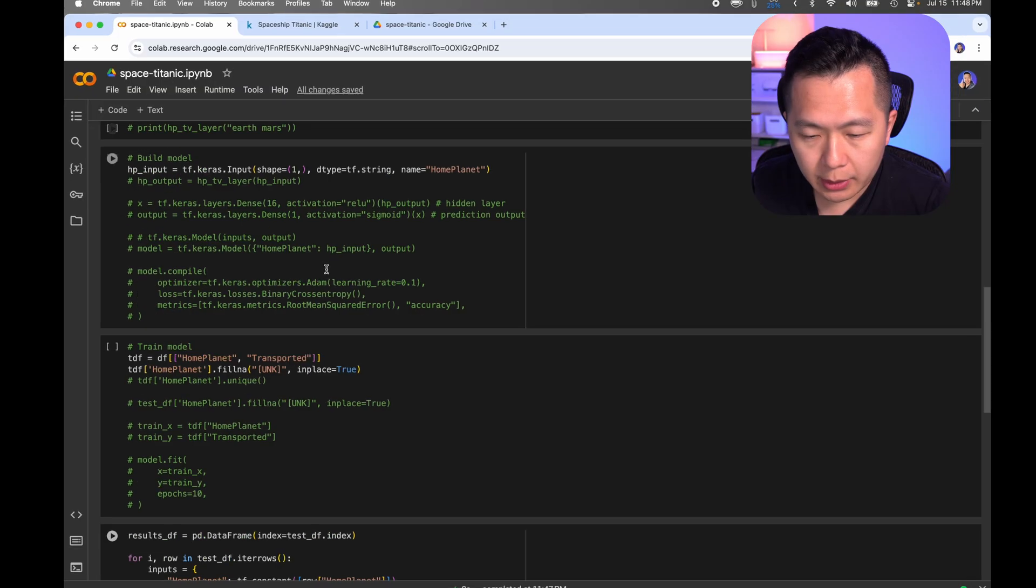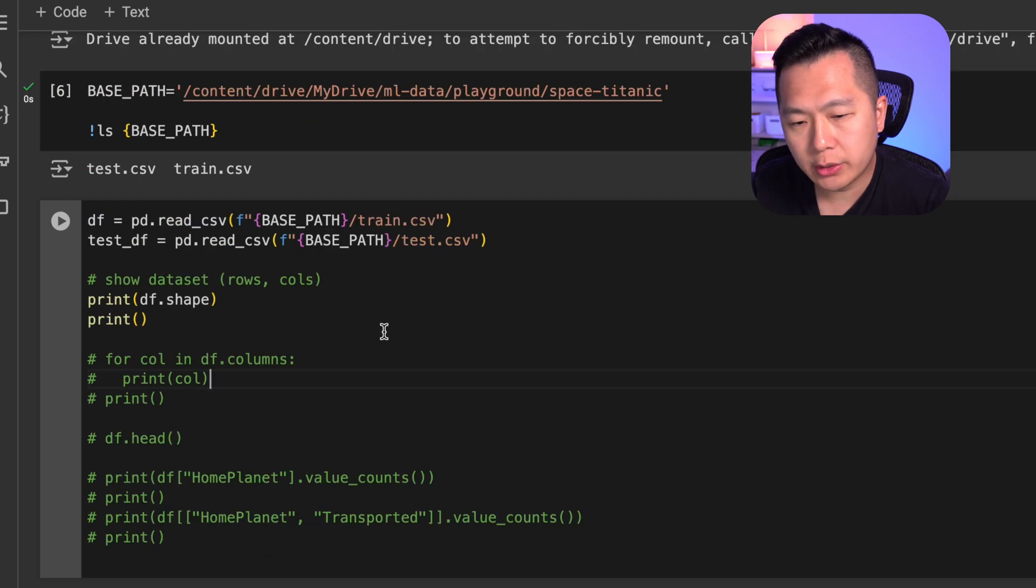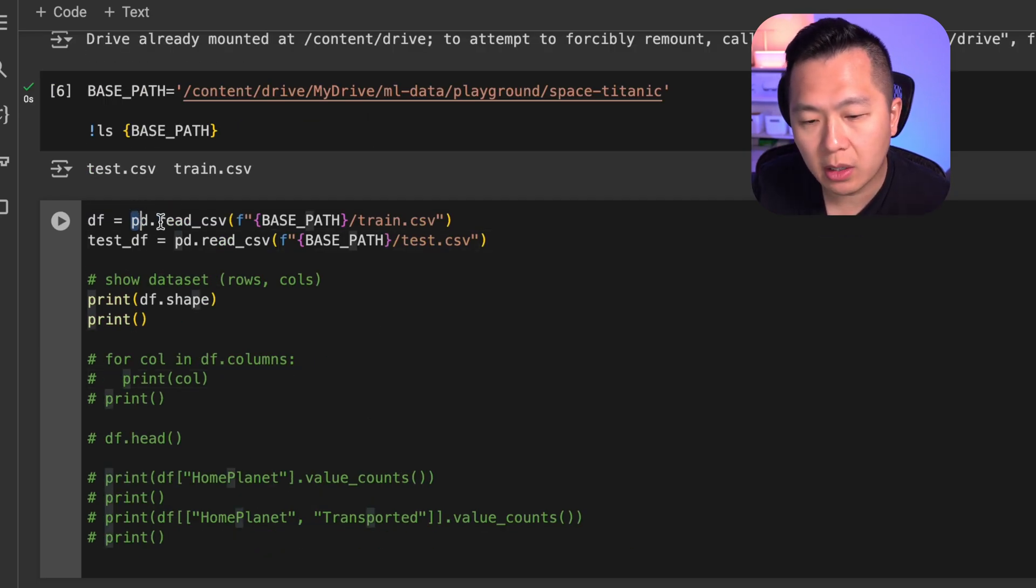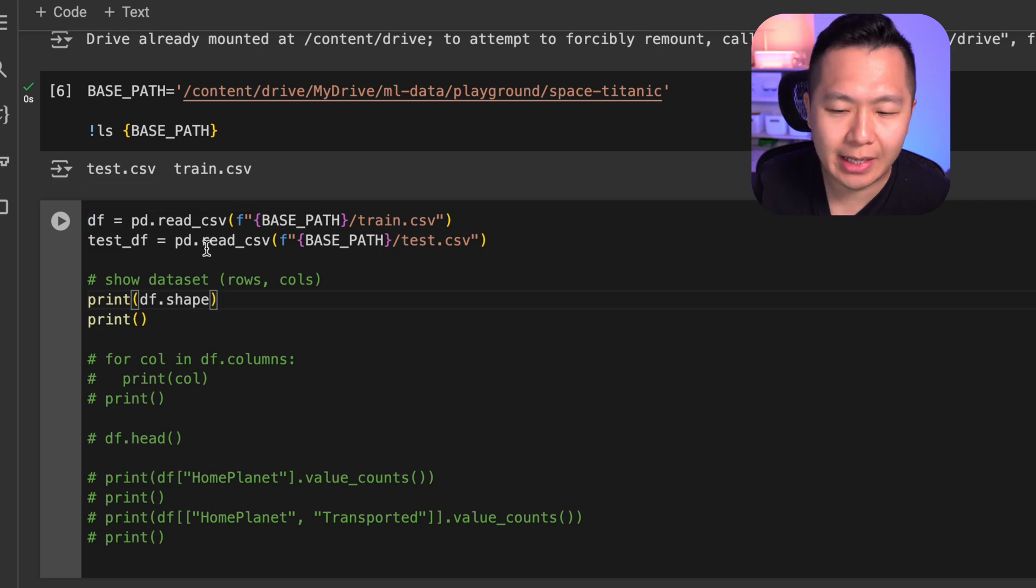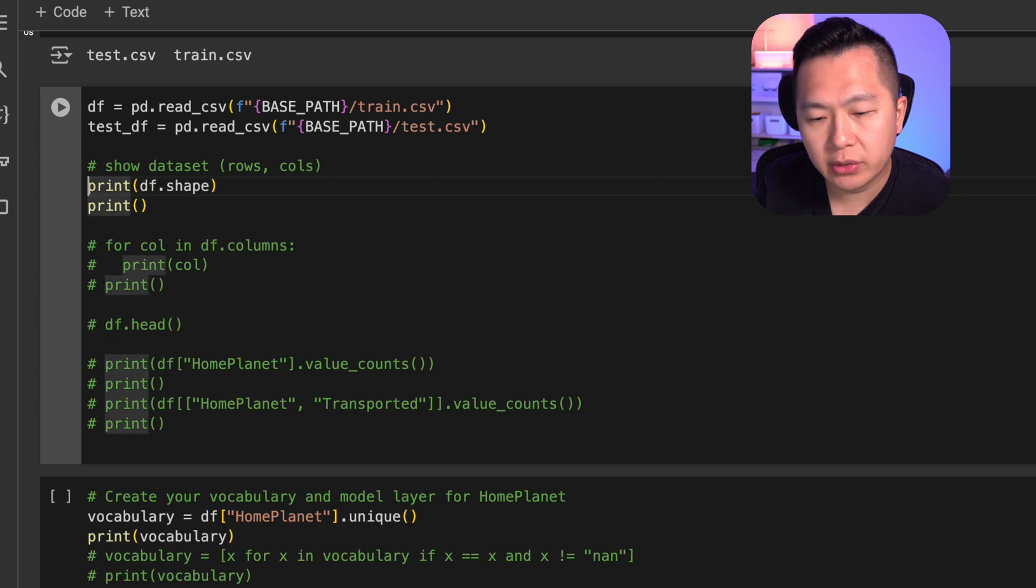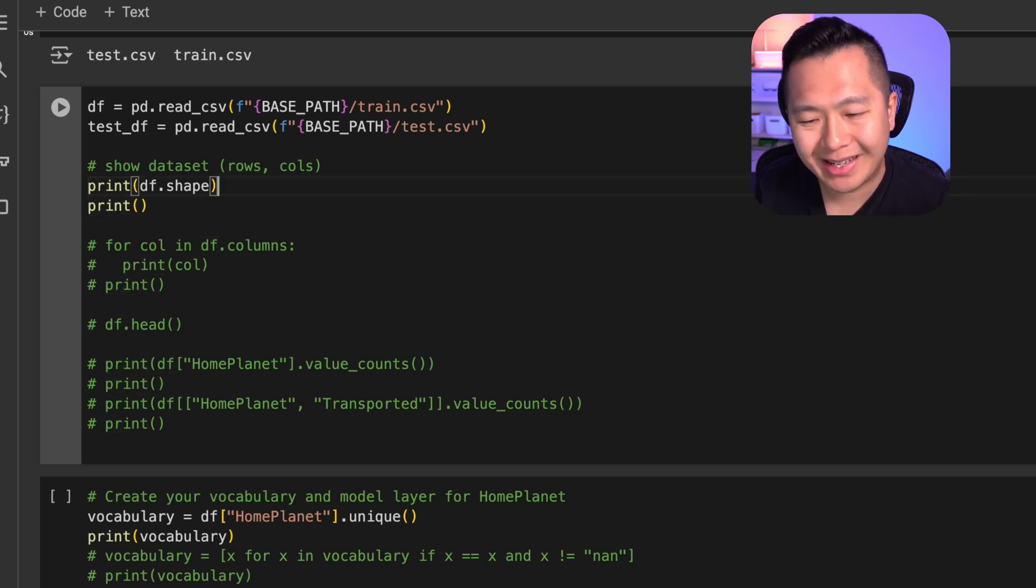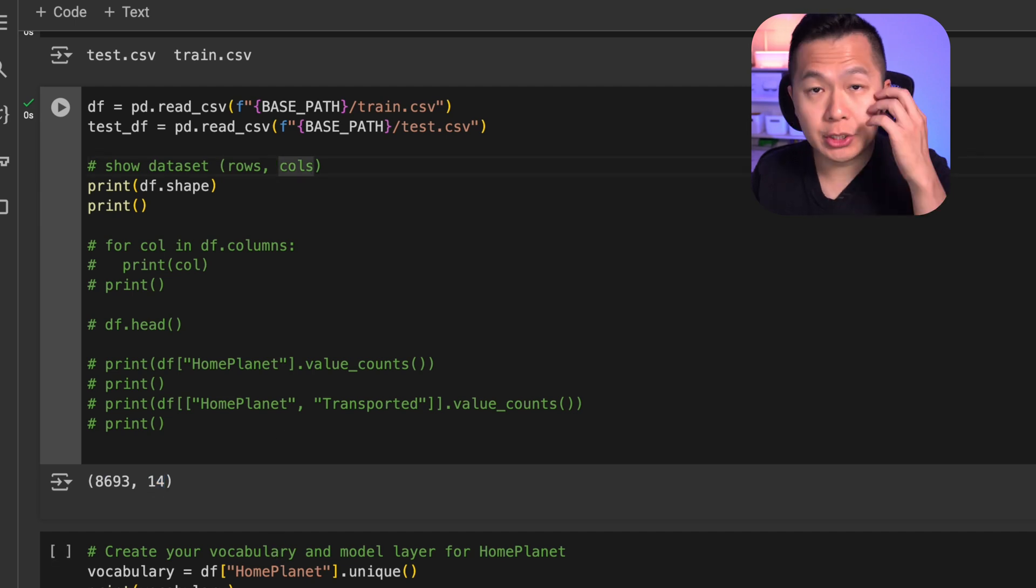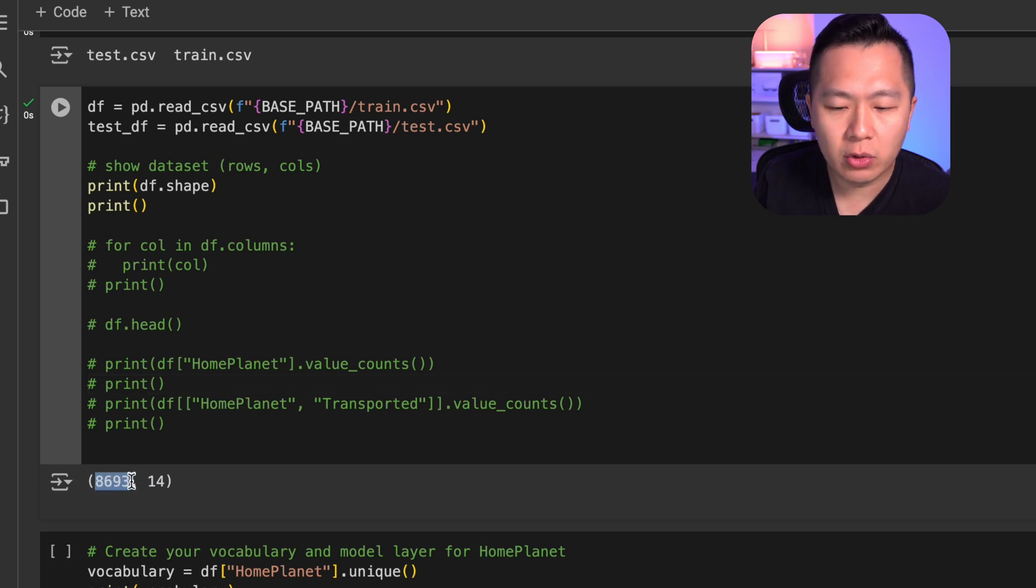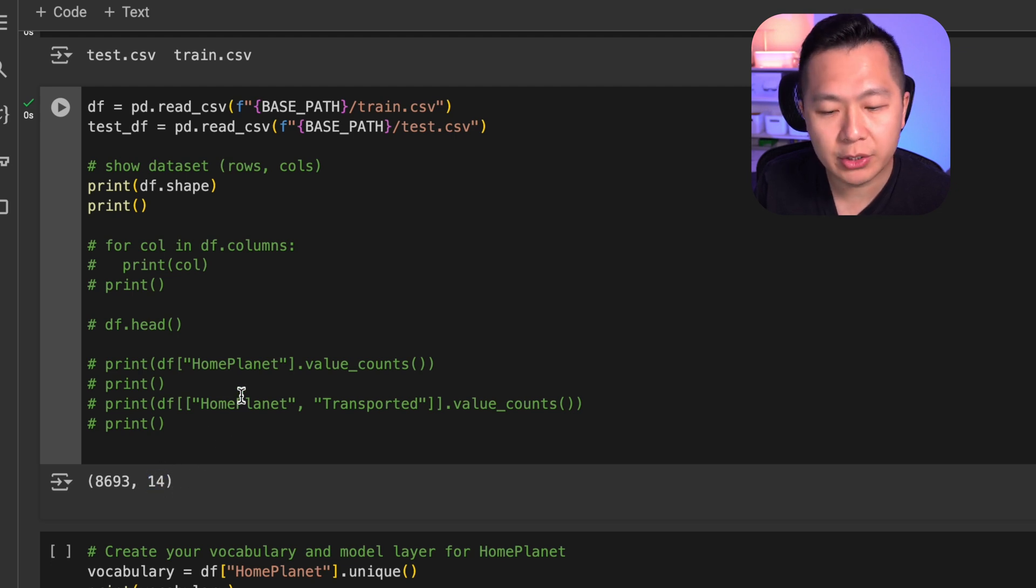We got a bunch of code here and I'm going to go through each line one by one to try to explain what's going on. We've uploaded to Google Drive using the pandas.readcsv method. We have our main dataset called df and our test dataset called testdf. If you don't know, df is a data frame, which is a data type that pandas uses. Next, what we're going to do is we are going to print out the shape of our main data frame and we can see that there are 8,693 rows and 14 columns.